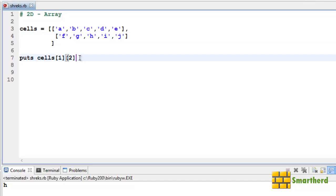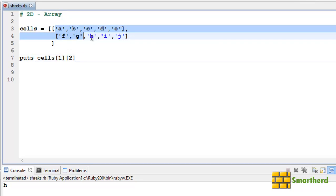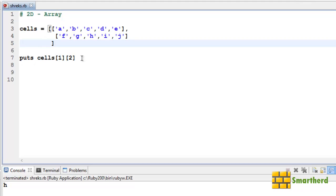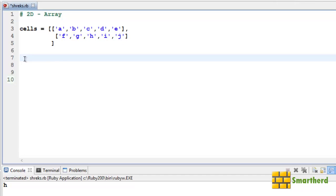Now let us print all the values inside the cells 2D array. How to do that? We have to use loops in that case. Let us use cells.each, then do, then within bar we have to write our variable, let's say row.